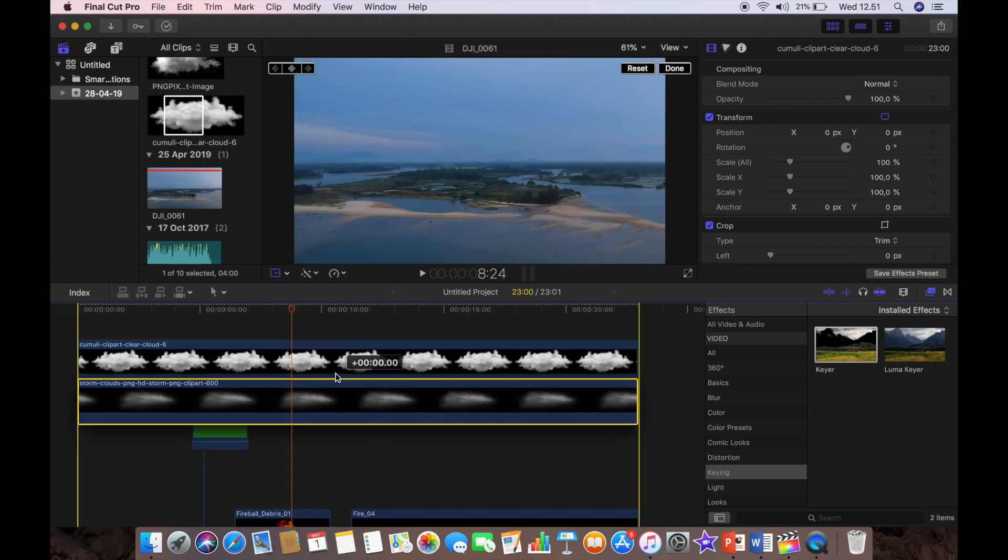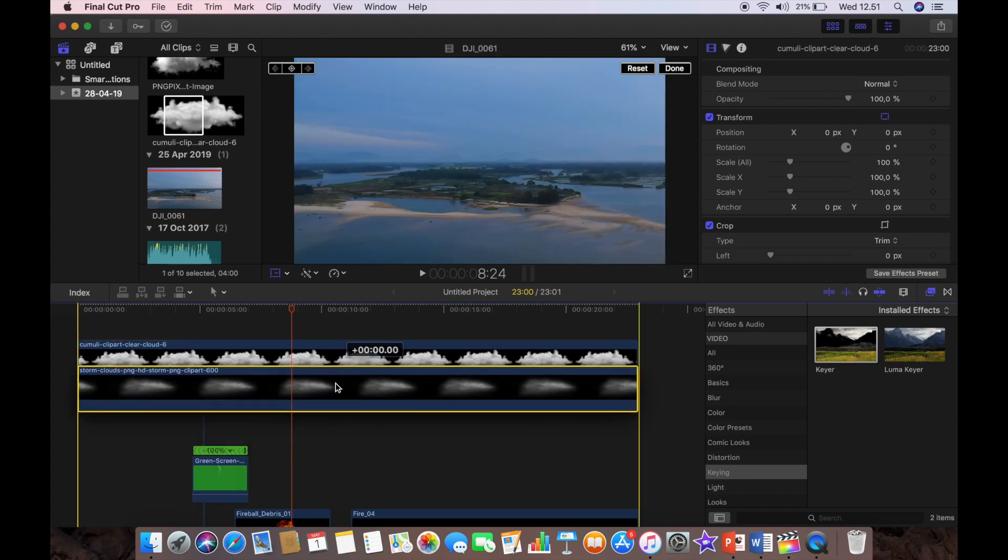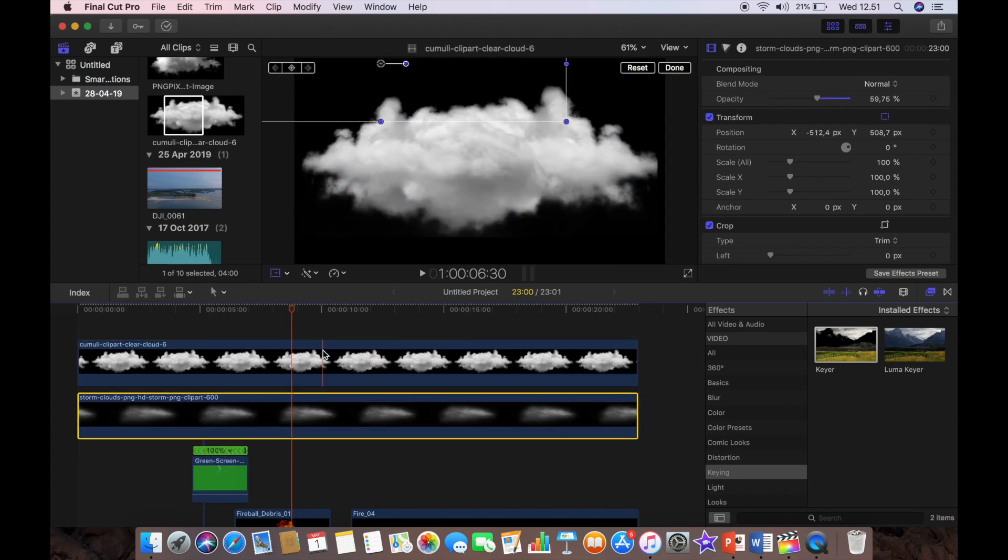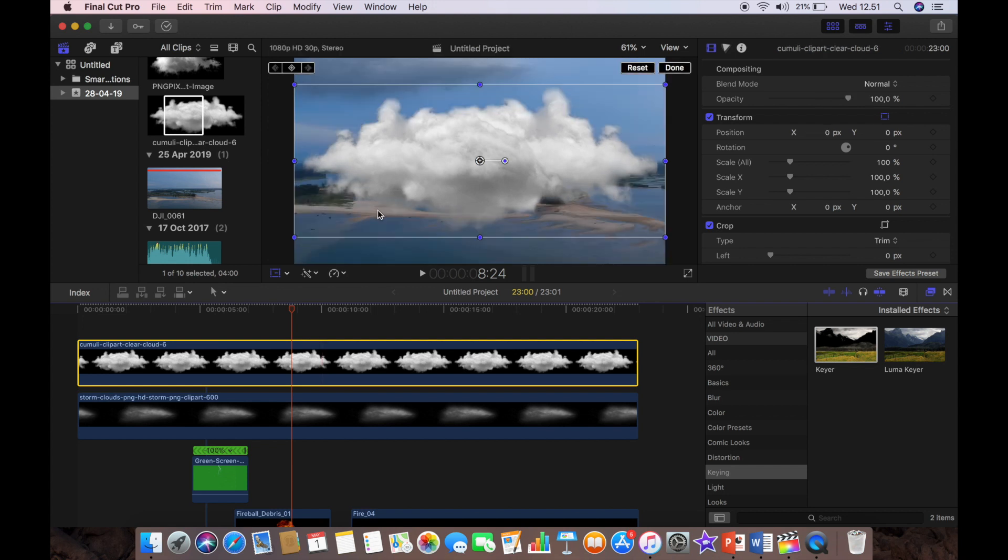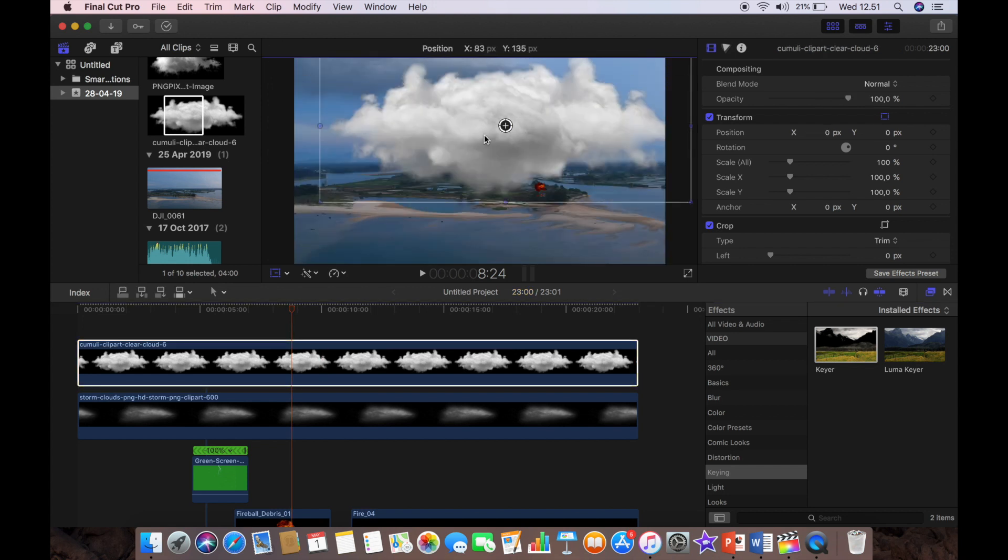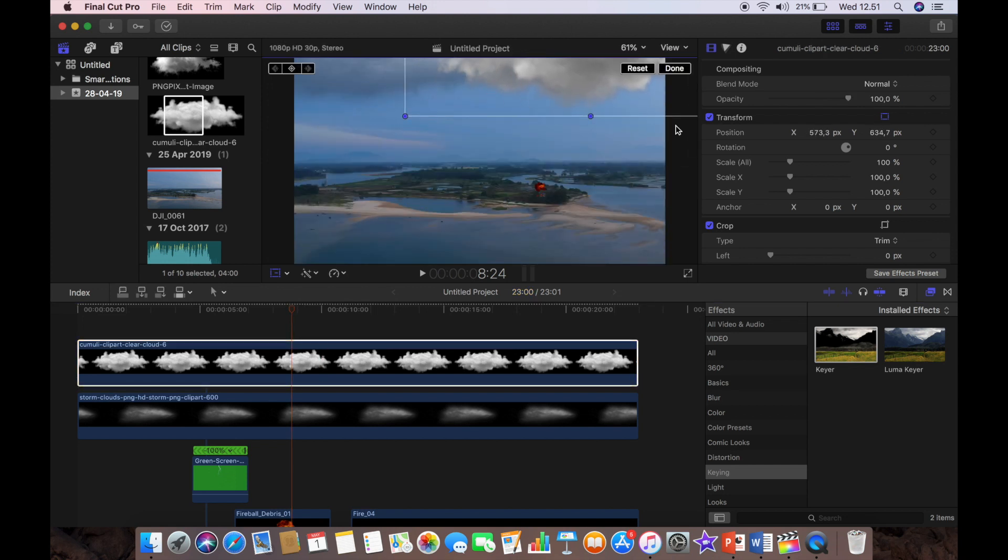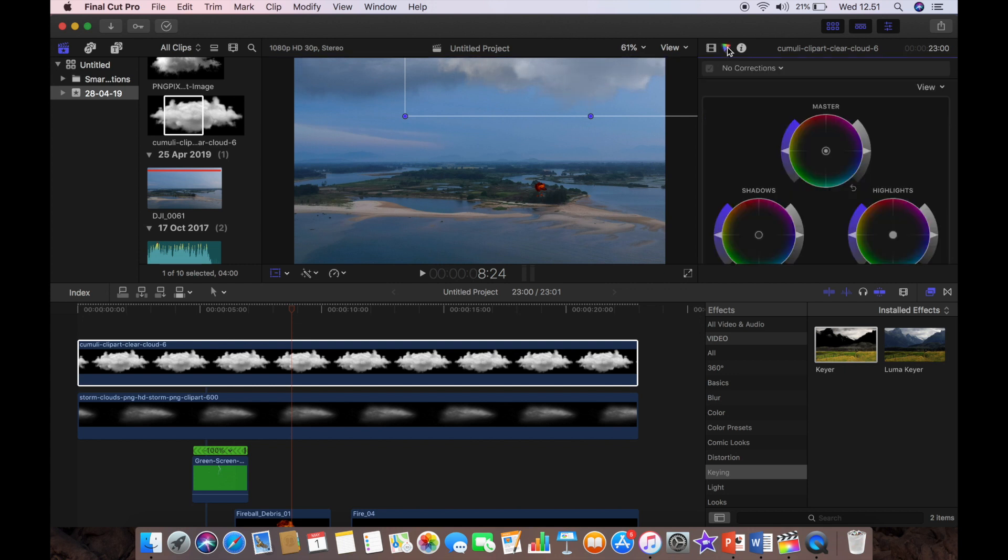And we're going to put it on top, put the clouds on top of the lightning strike so that the lightning actually comes from behind them. So we'll position the cloud now and we're just going to lower the opacity again so it's not too in your face.